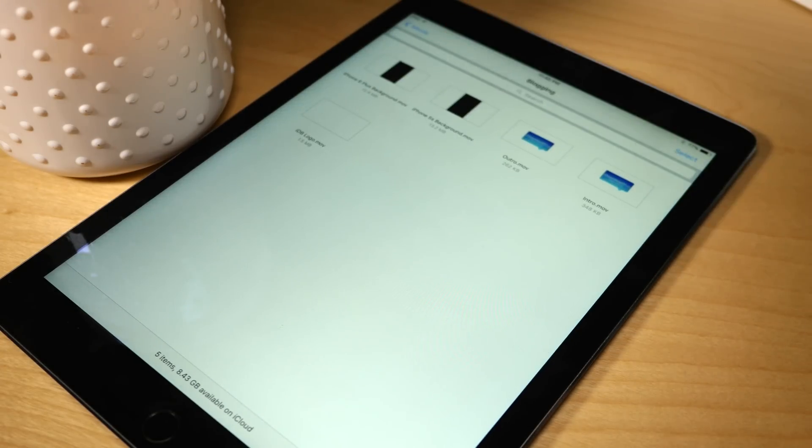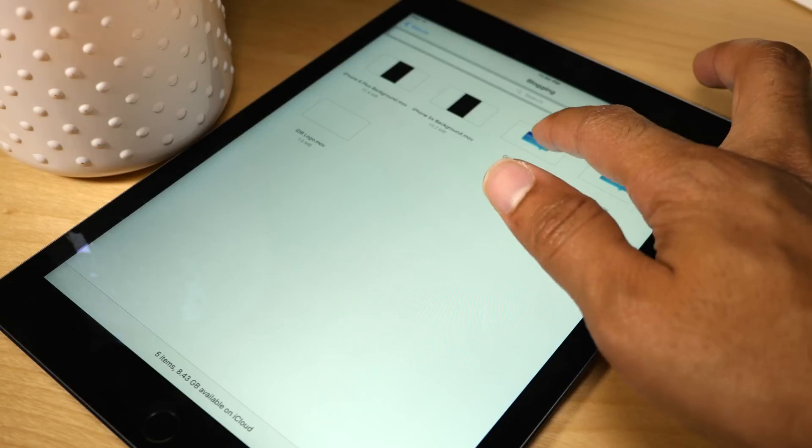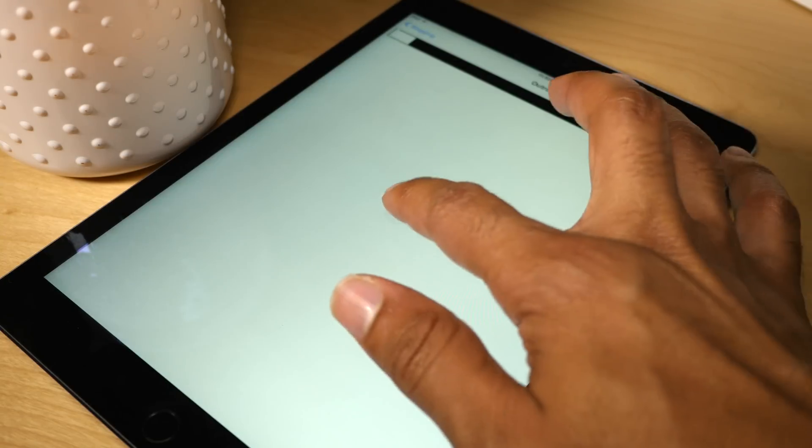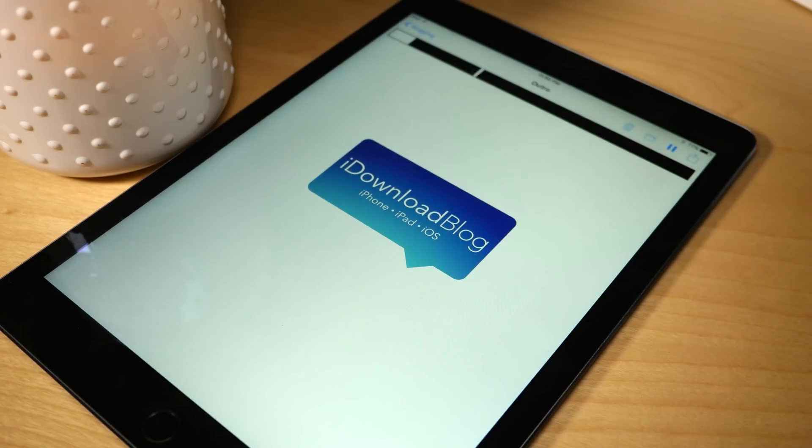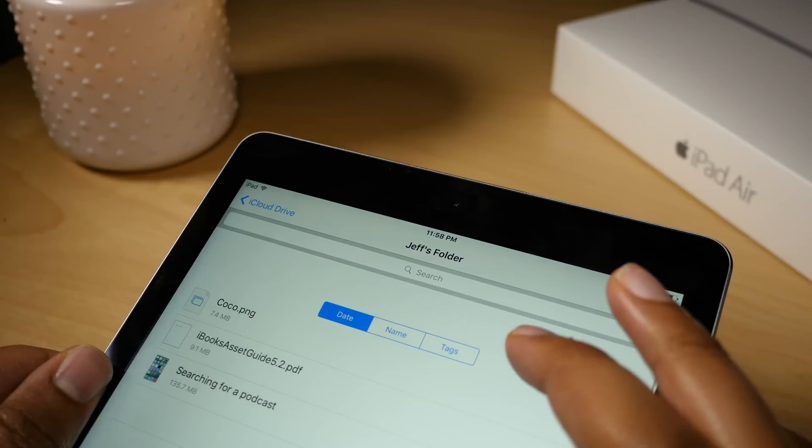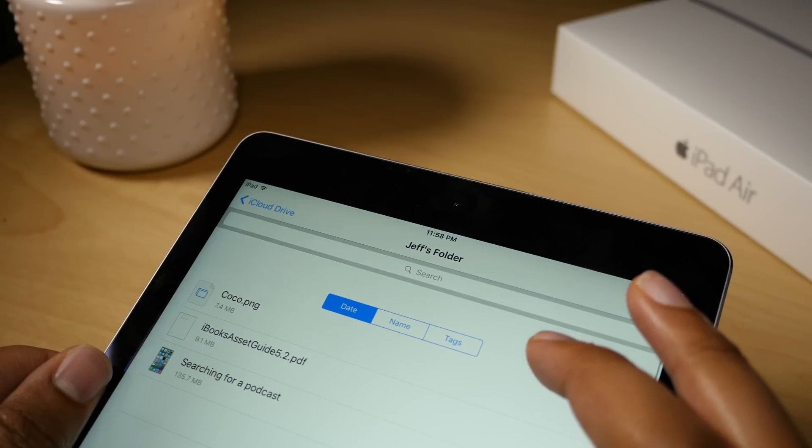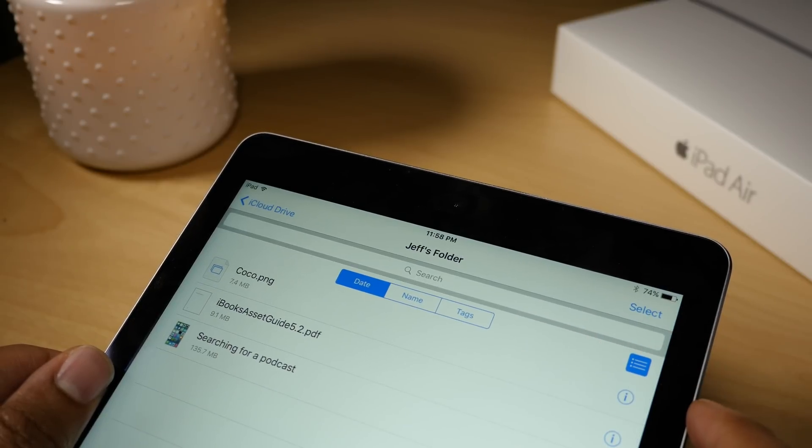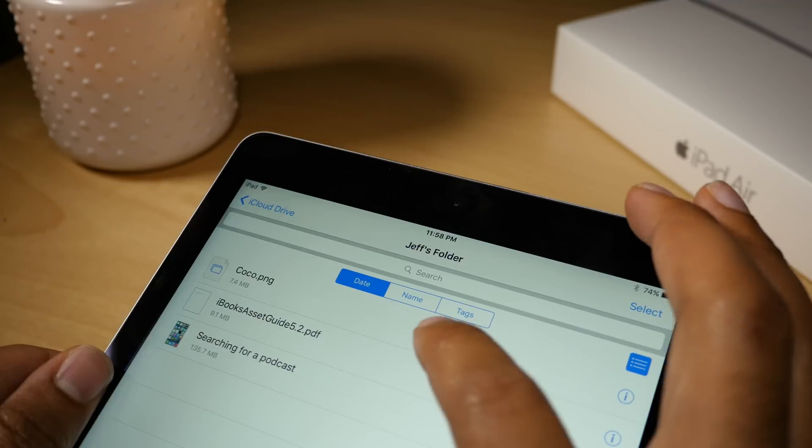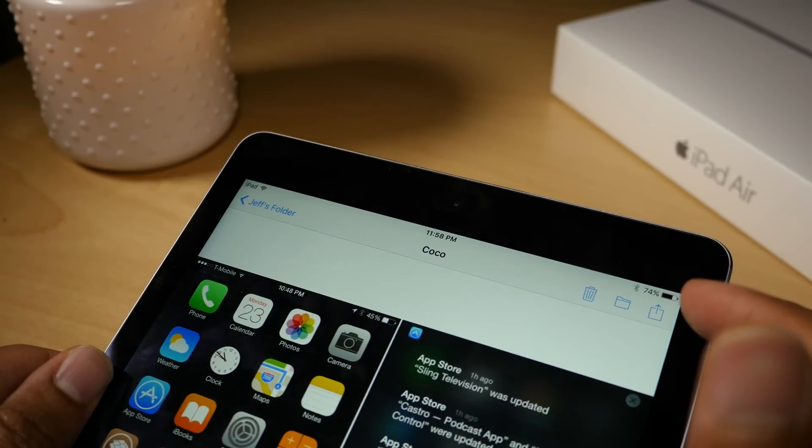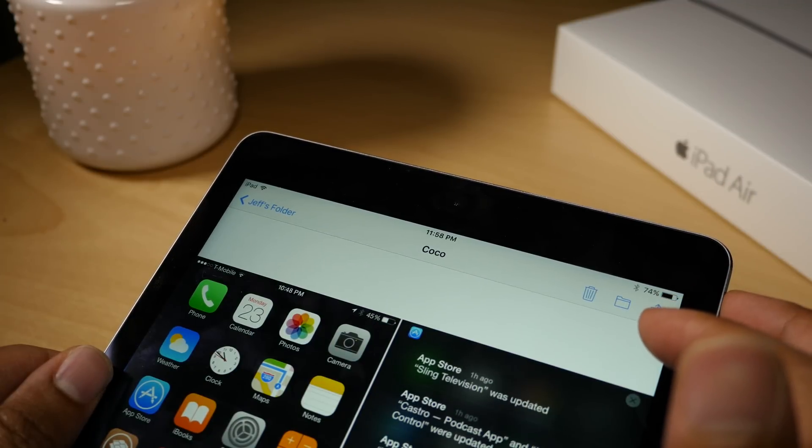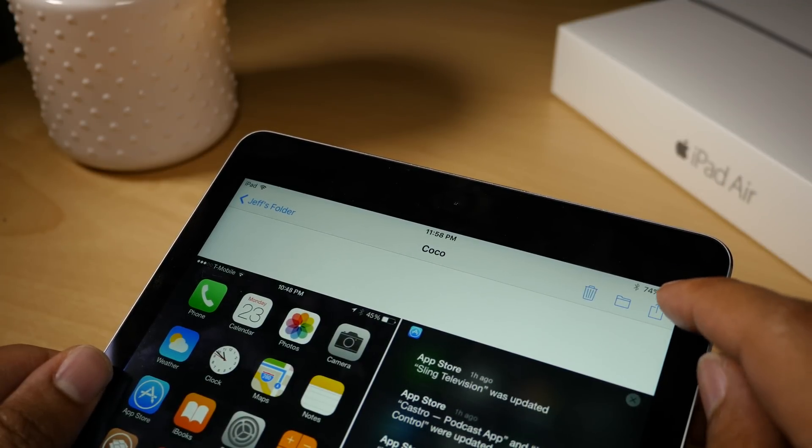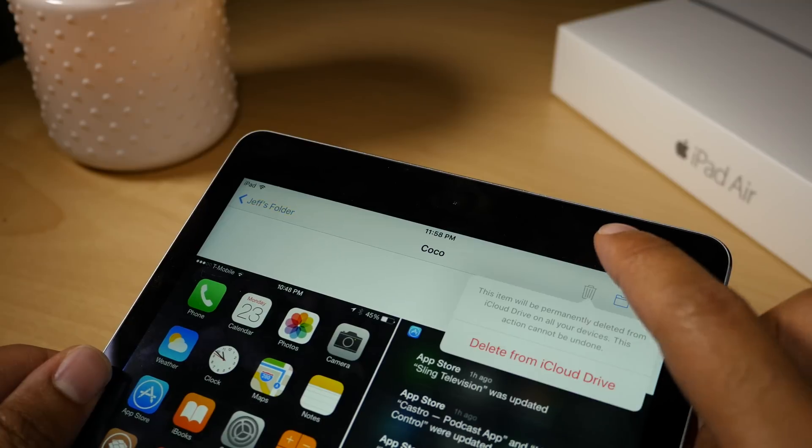So what can you actually do with the iCloud Drive app? Well, to be honest, it is very limited right now. You can view files, delete files, search for files, share files, and move files.